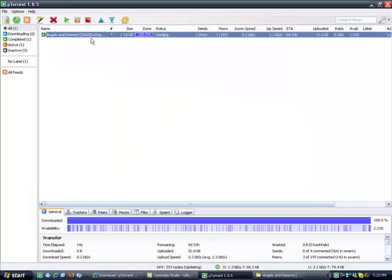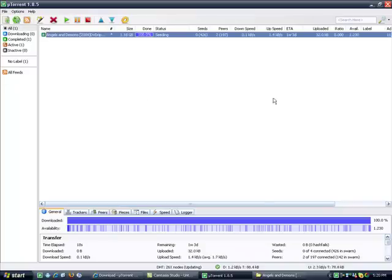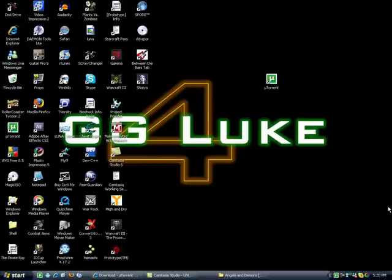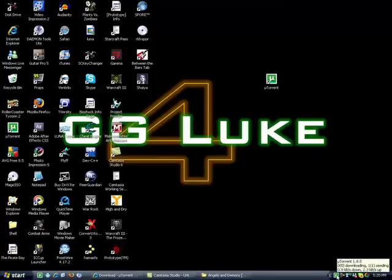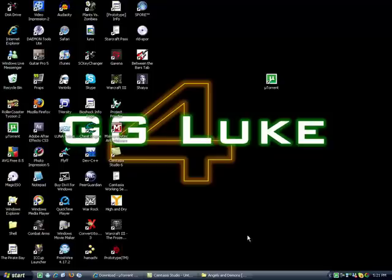Once that's finished downloading, you basically have your program or whatever you want, and that's basically it. You can leave it overnight and stuff, it's down in the corner here, and you can just close the program, leave your computer overnight if you want to let it download. And it should be done by morning, depending on how long it takes.